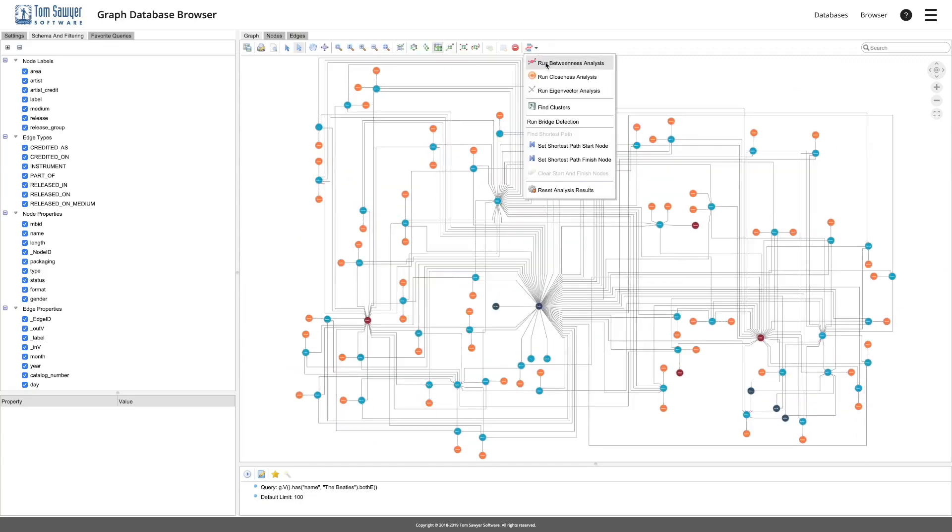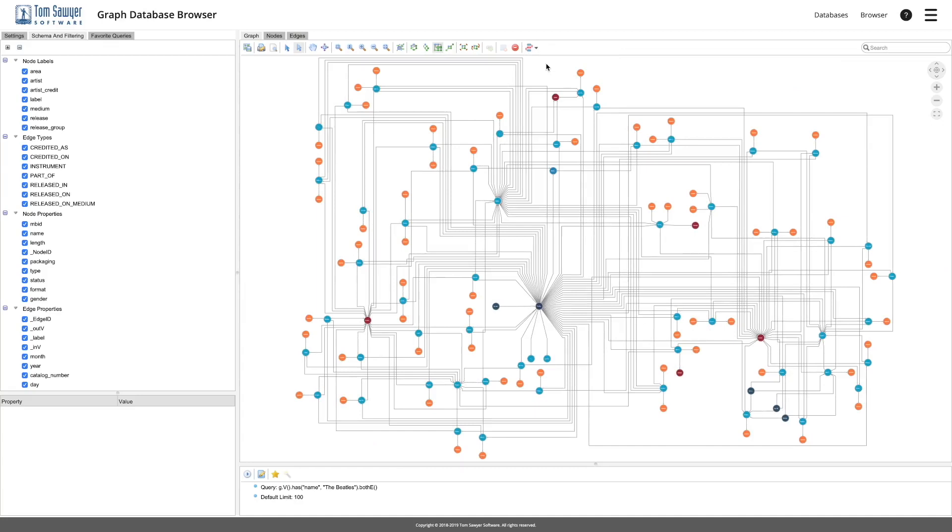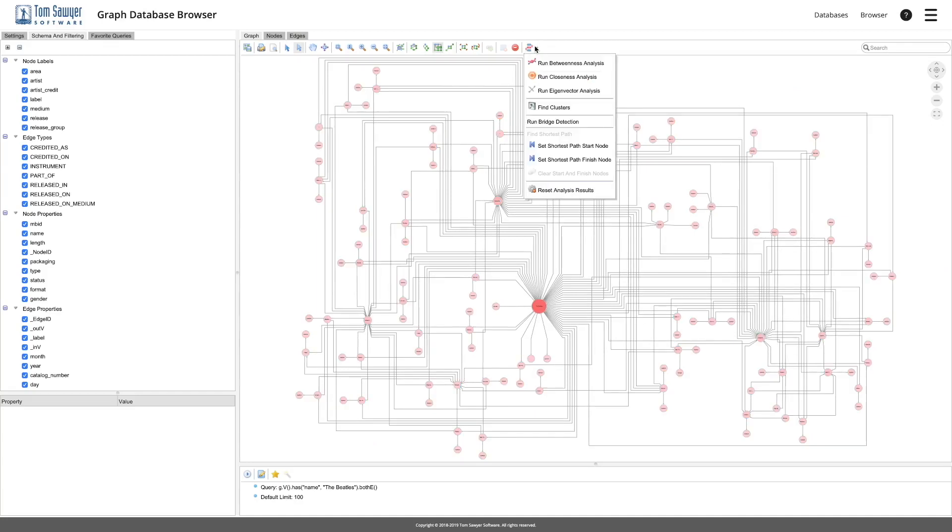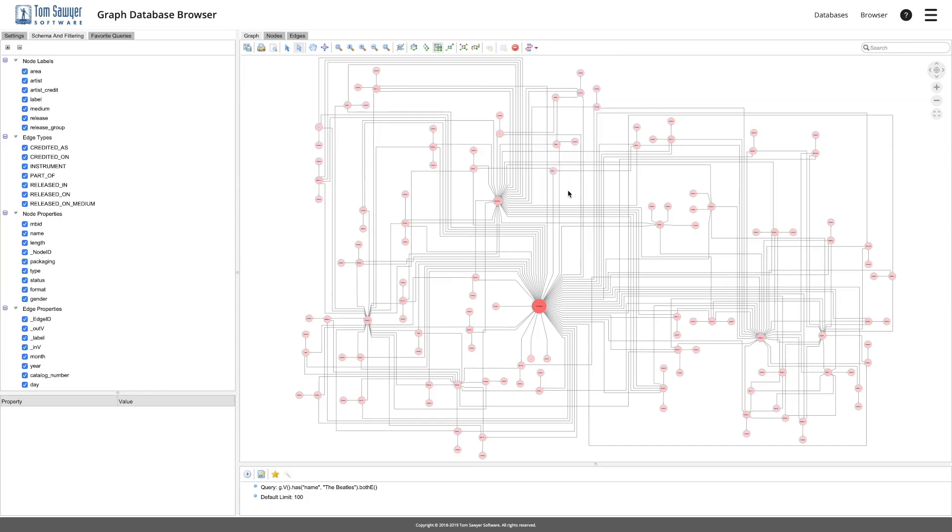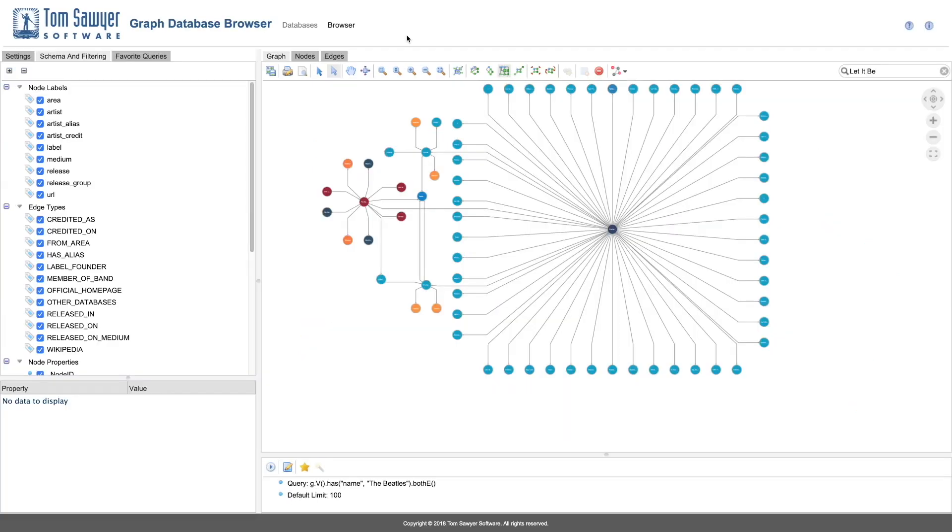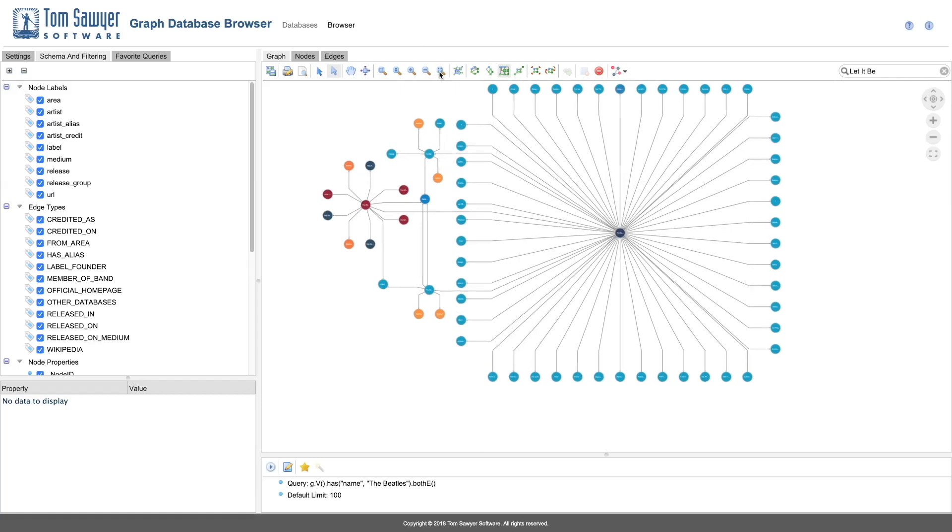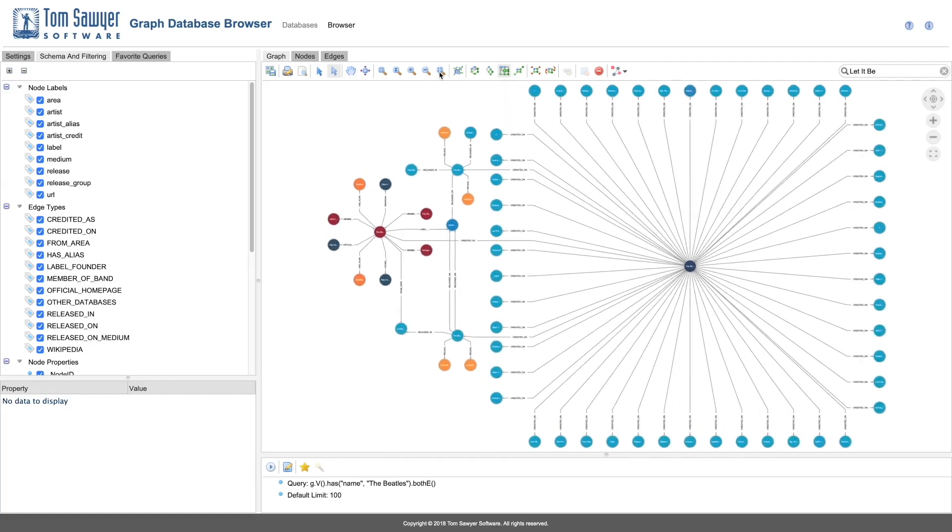Our graph database browser also can import data directly from Amazon Simple Storage Service, or S3, into Amazon Neptune. It is not necessary for a user to know a graph database query language. Database analysts can load additional graph database elements through the load neighbor operation.